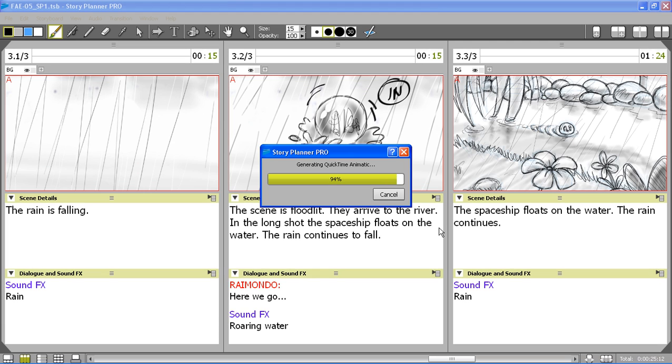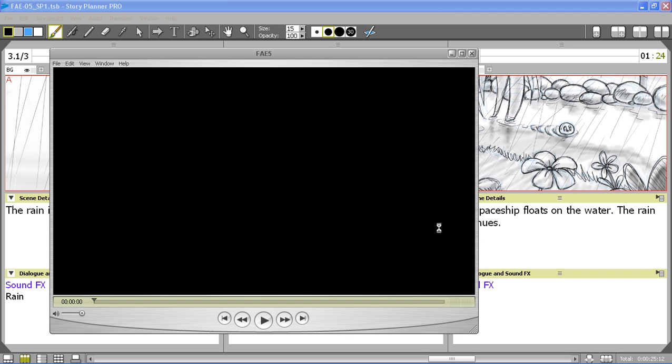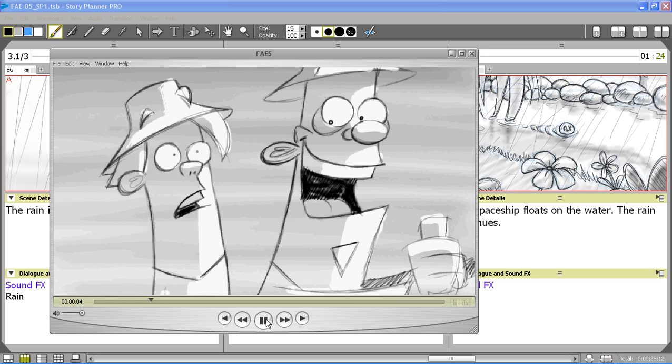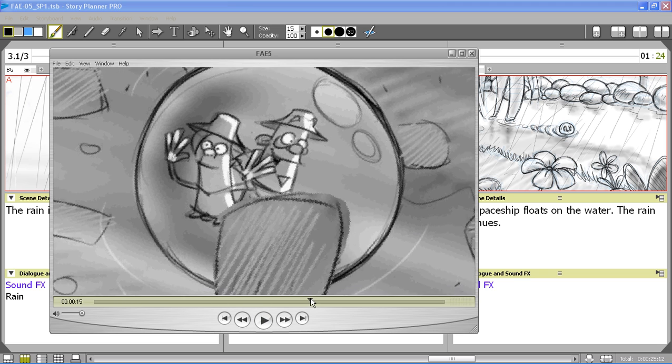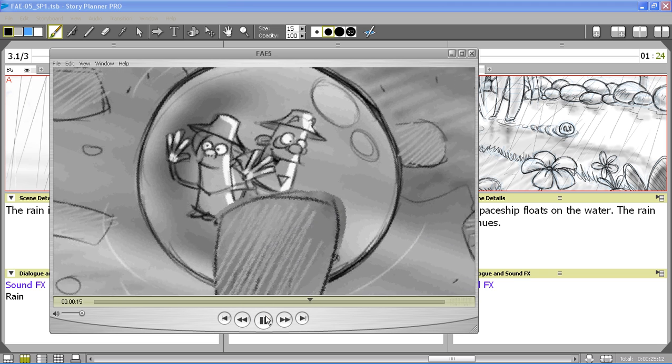When the rendering is done you see that QuickTime automatically opens. The animatic will contain the transition and also the animation that I defined in the timeline.